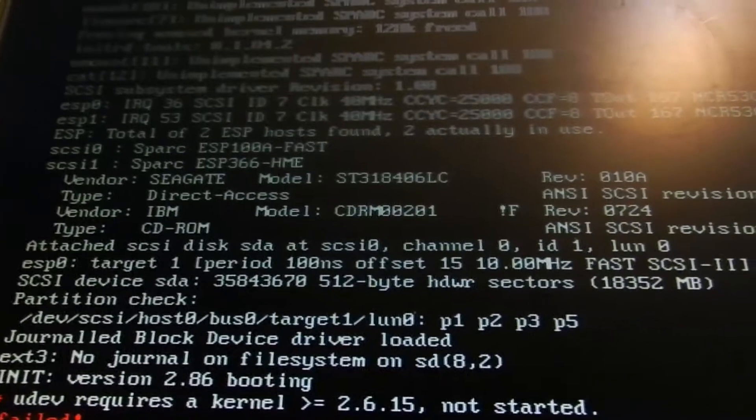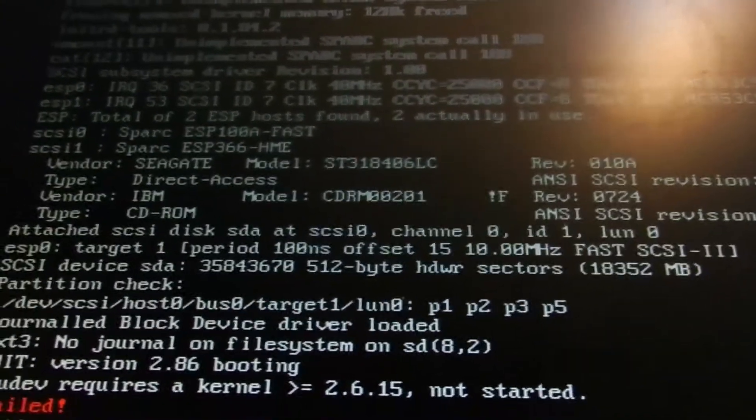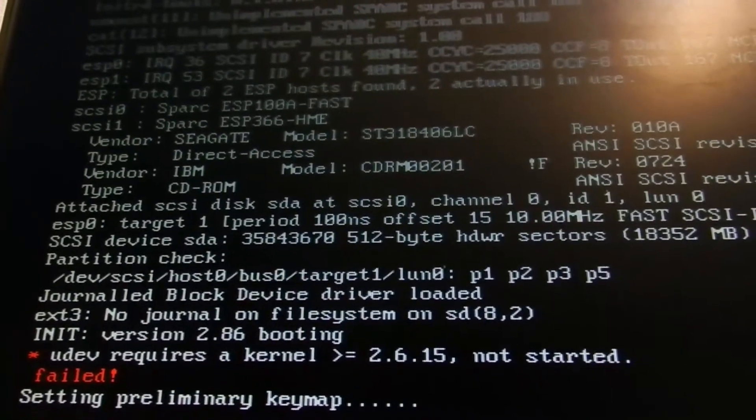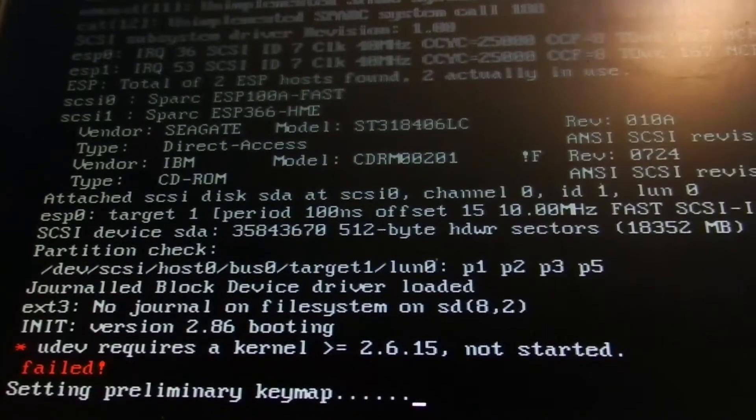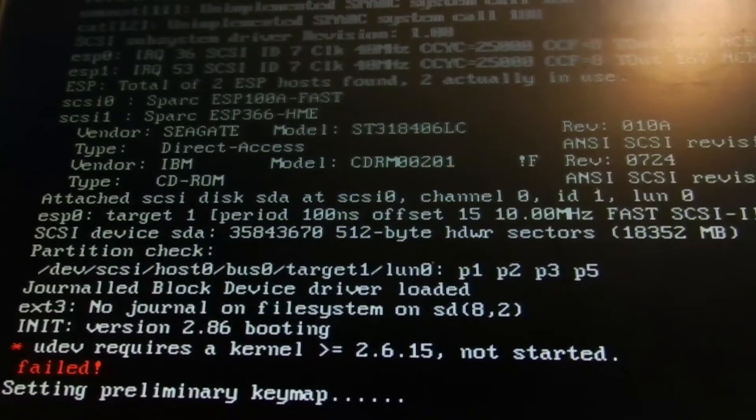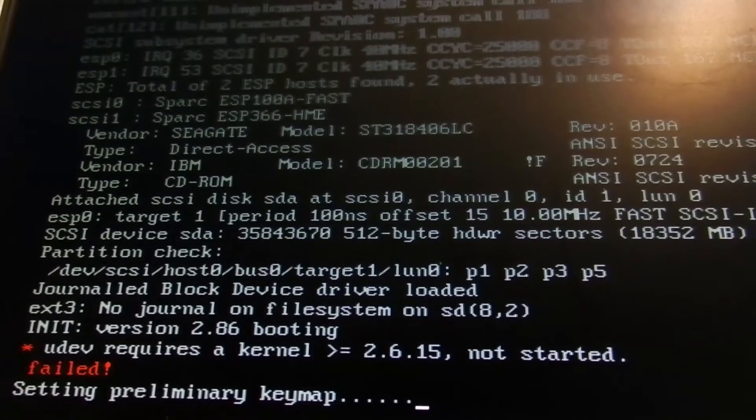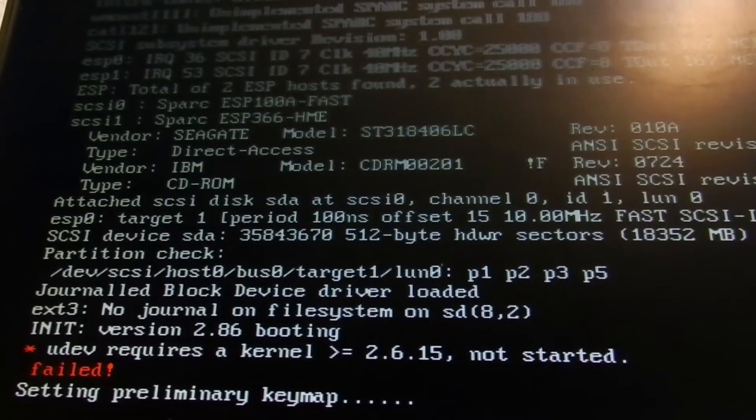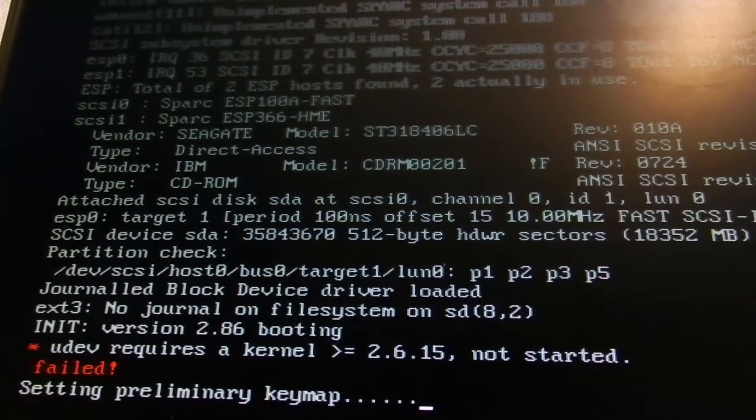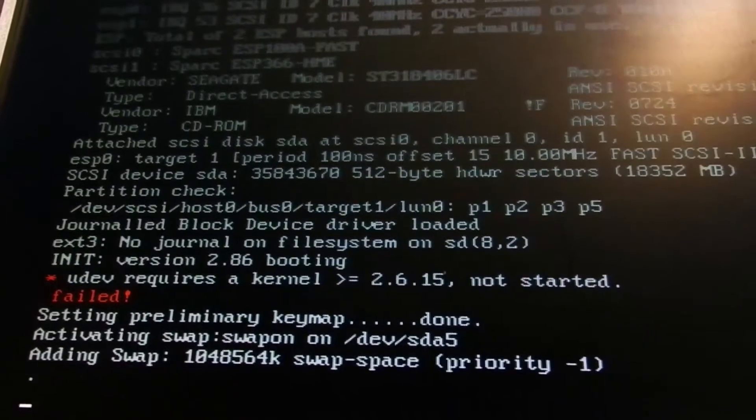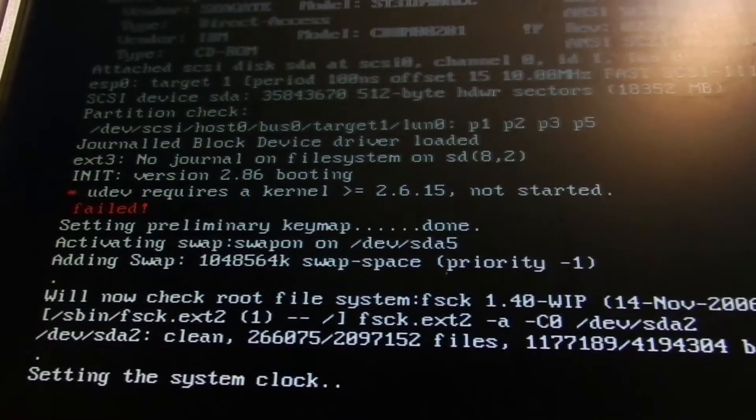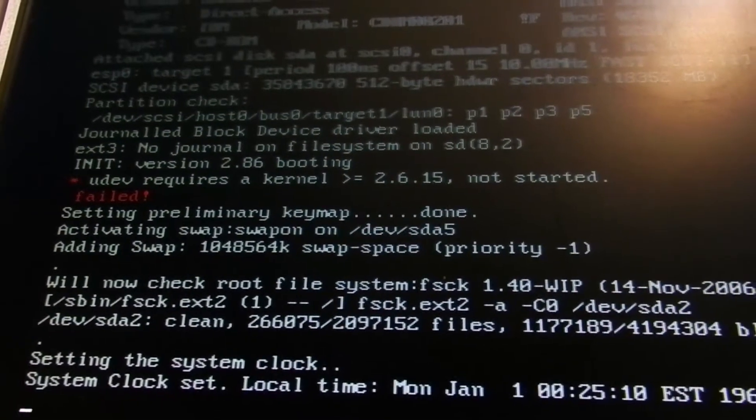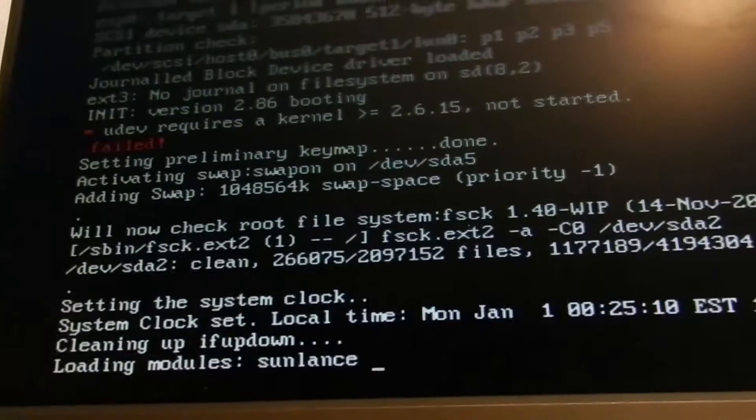So, I am perfectly fine with that. EXT3, no journal on file system SD8-2. I'm going to have to look into that. I need to get a journal set up on this particular hard drive, because having it just fix the EXT2 file system every time it dies is a bad thing. Oh, it's bad. Yep, clean. Setting system clock. My January 1st, 1968. Oh, I'm in the past with this.